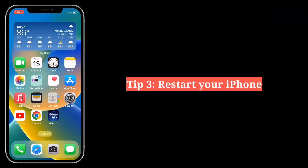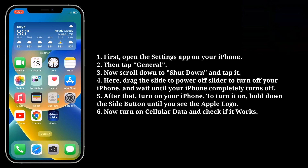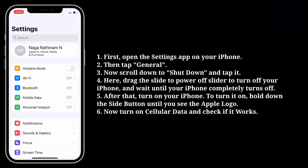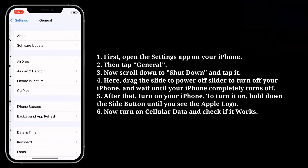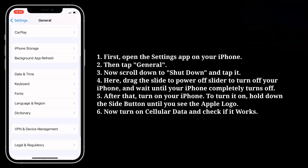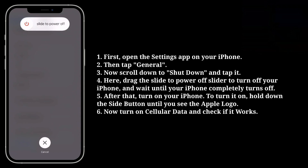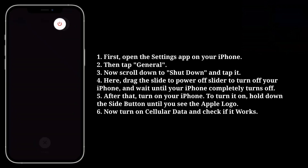Third tip is restart your iPhone. Before restarting, turn off cellular data. Open the settings app, then tap general. Scroll down to shutdown and tap it. Drag the slide to power off slider to turn off your iPhone and wait until your iPhone completely turns off.